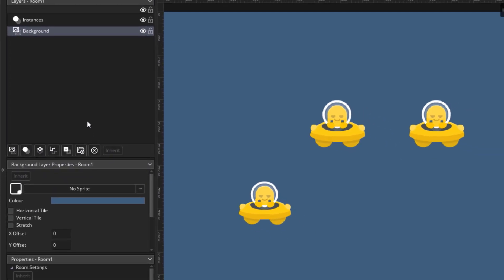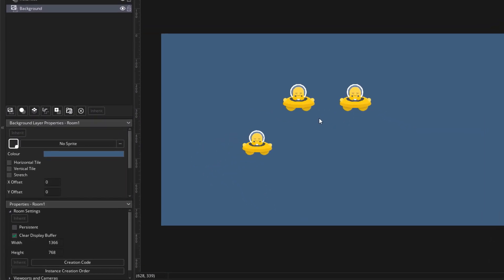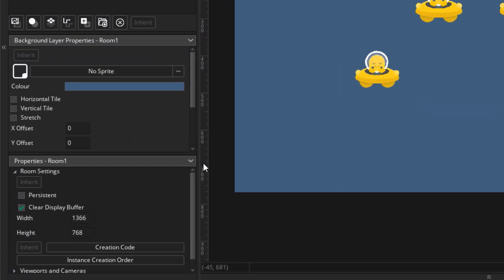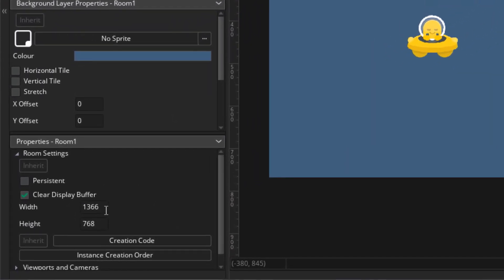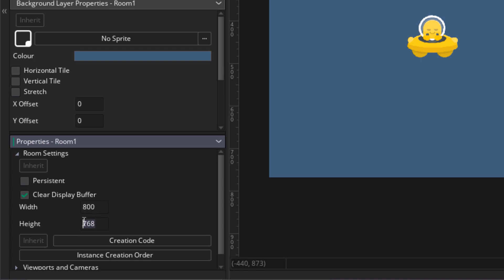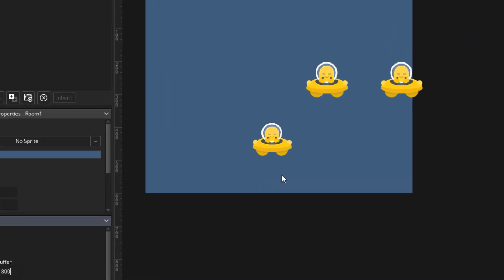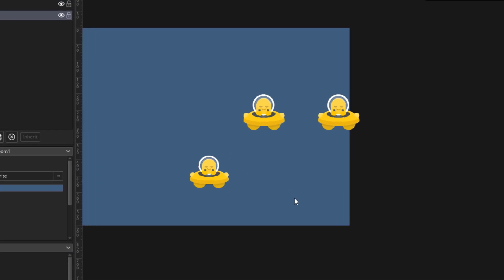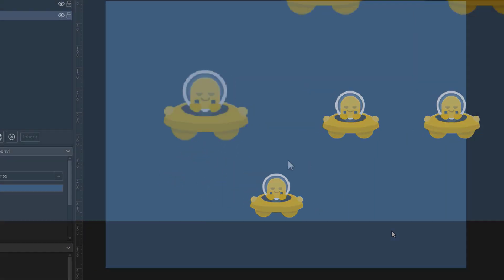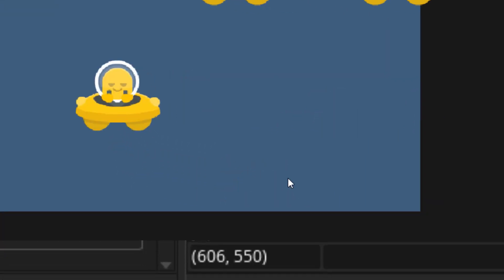Now another important setting is the size of the room, which can be found down here. Here you're gonna see the default room width and height. But you can set them to whatever you like. So for example, I can set it to 800 by 600. And now the room has become smaller. You can go to the bottom right corner of the room. And you'll see that the coordinates stop at 800 by 600. So that is the size of the room now.